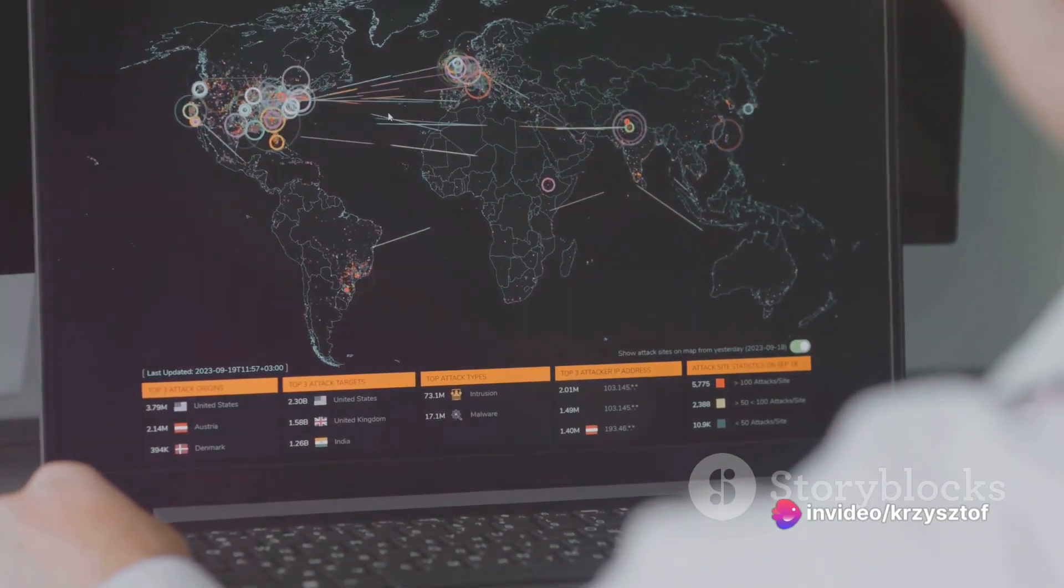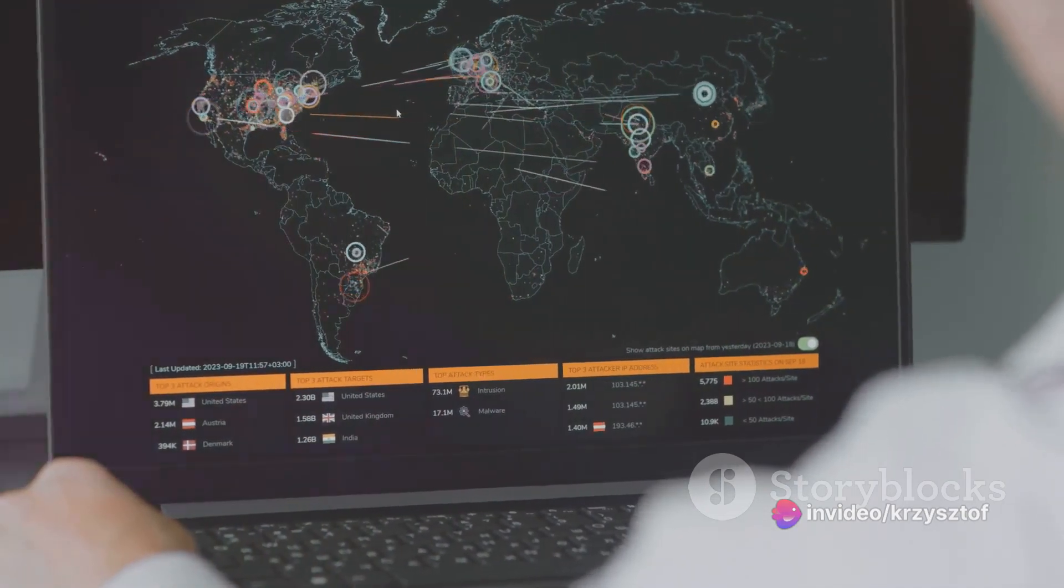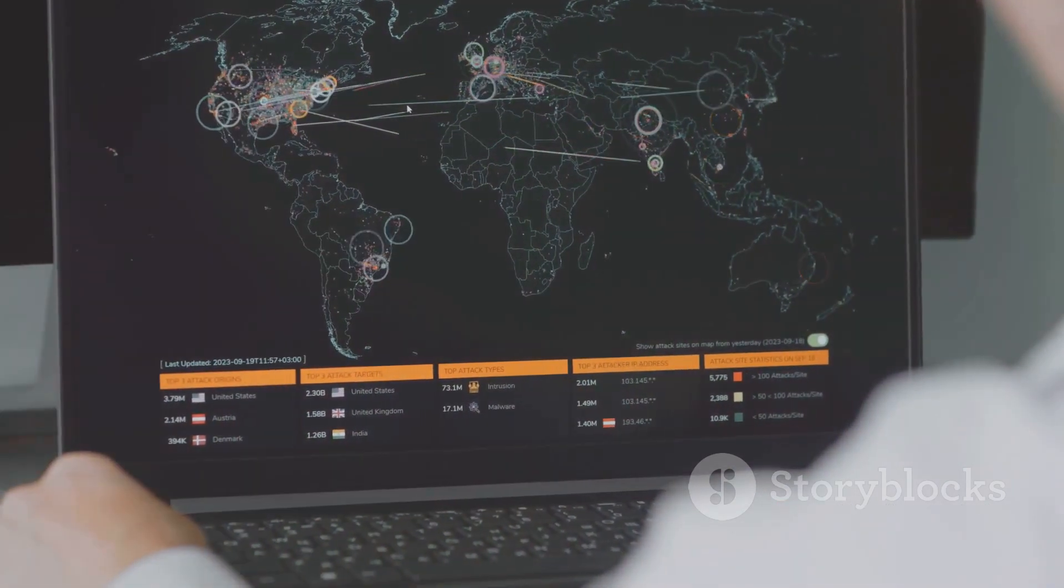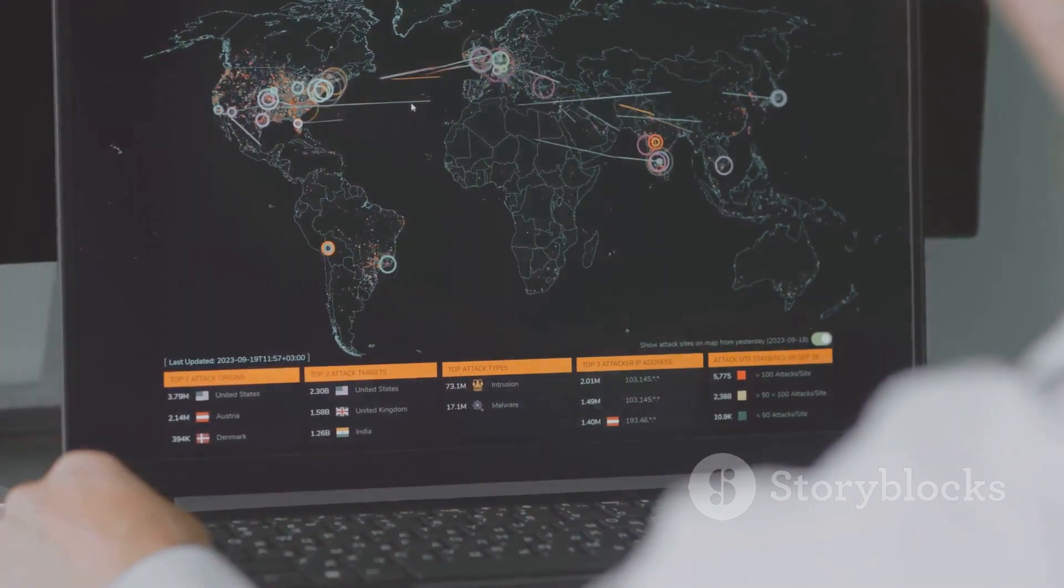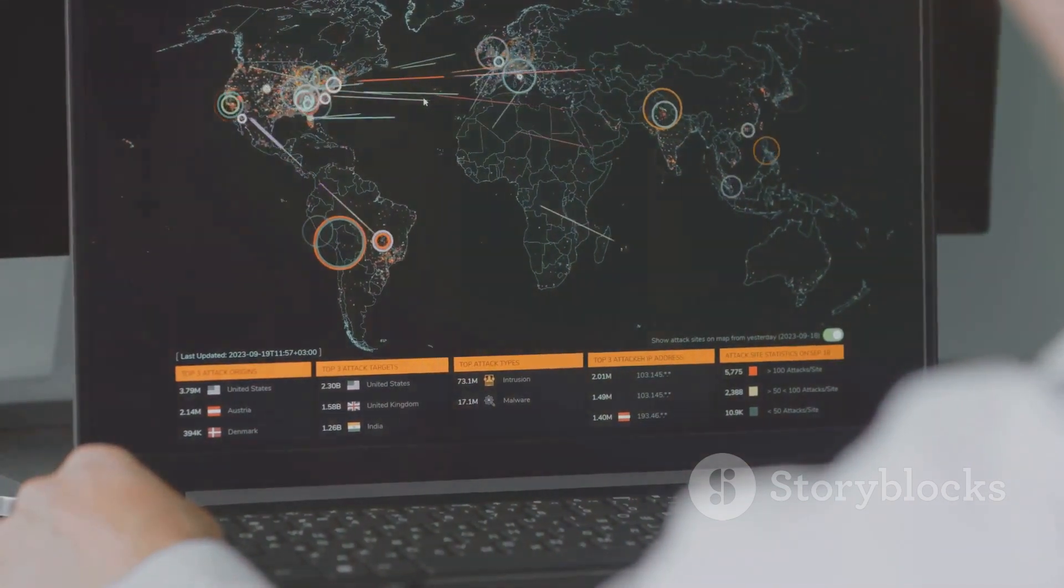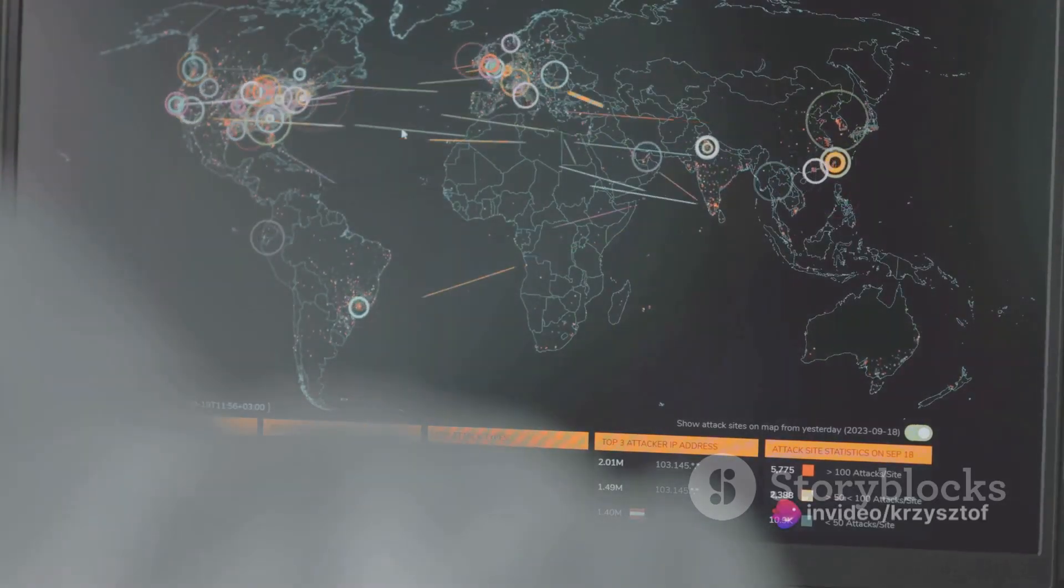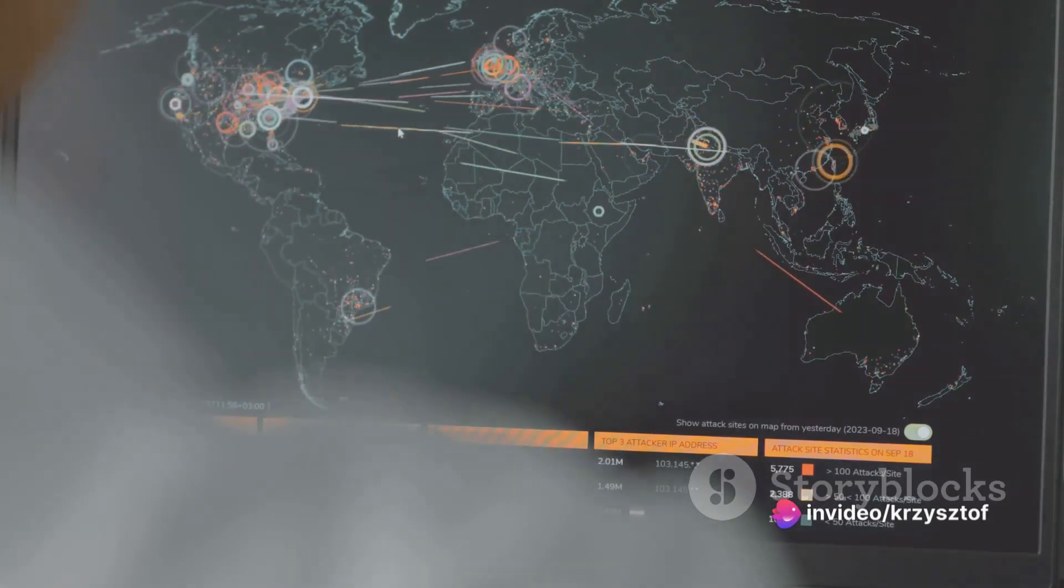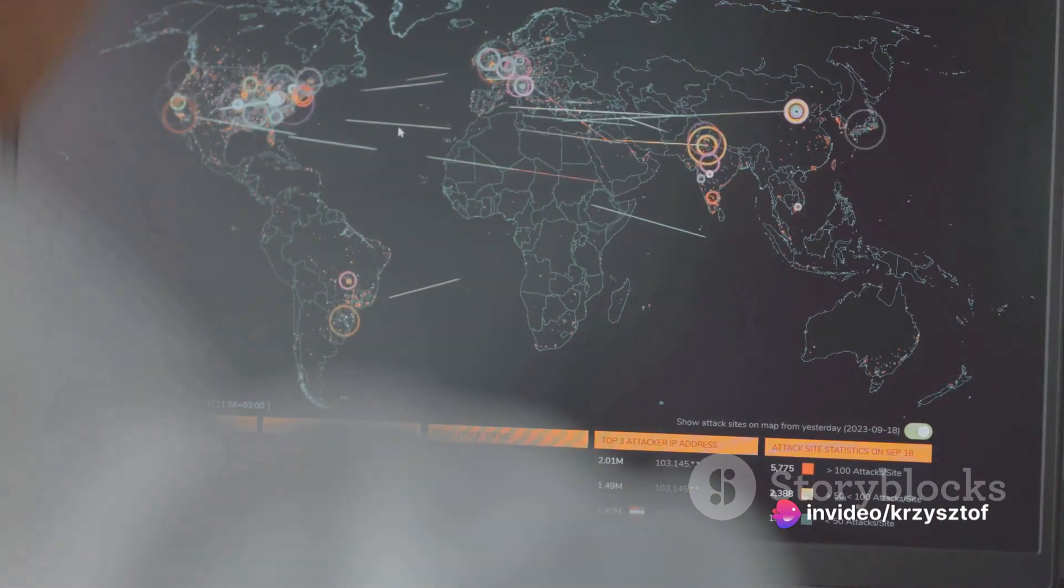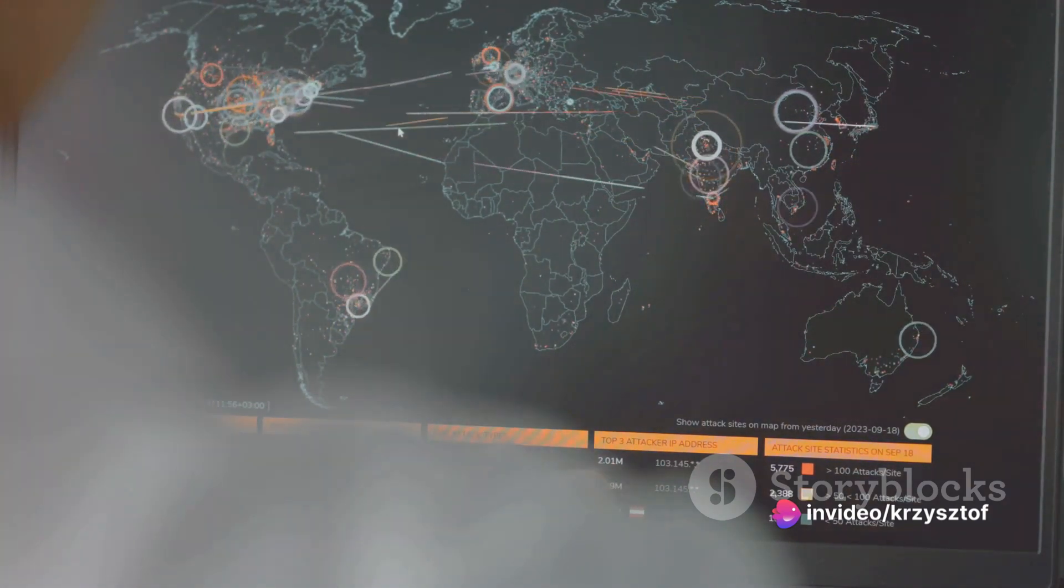But why should you care about DOS attacks? Well, imagine your network as a busy highway. Now picture a massive traffic jam with cars backed up for miles. That's what a DOS attack does to your network. It floods it with so much traffic that it becomes virtually impossible to use.